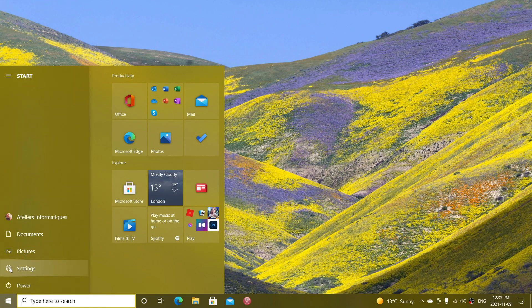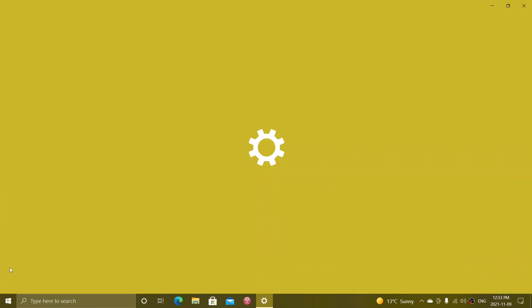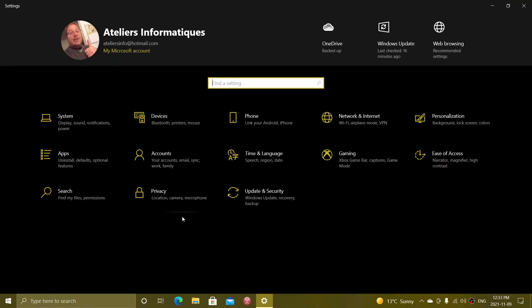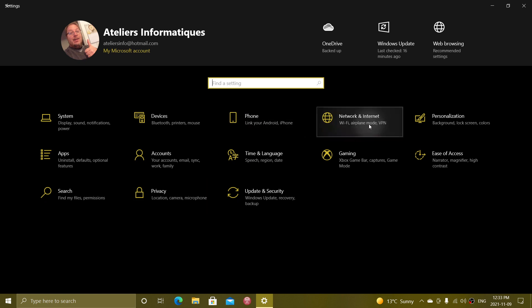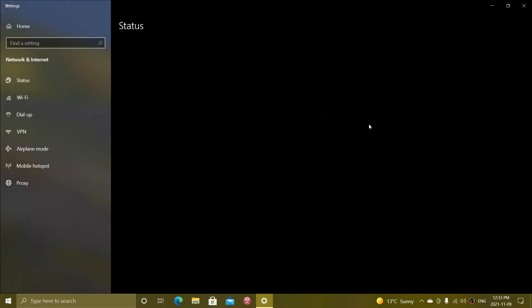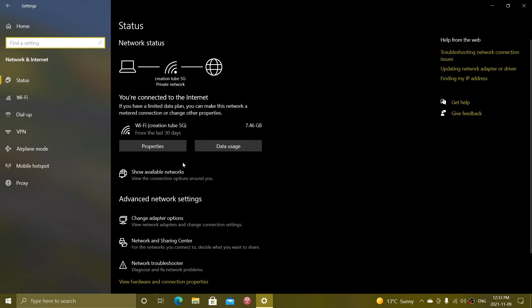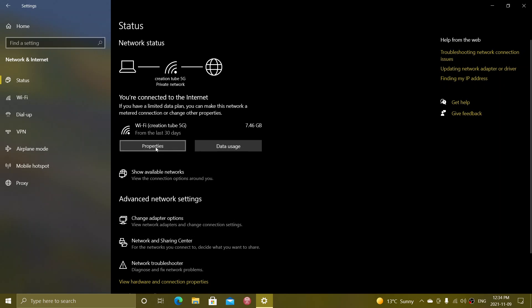You go to your Settings app by right-clicking on the Start button or just clicking the Start button and clicking the settings gear. Go into Network and Internet, and here you will see your connection. So here it says where I'm connected, Wi-Fi, and you need to go to Properties.